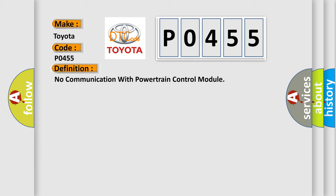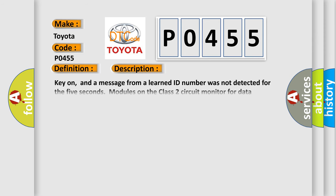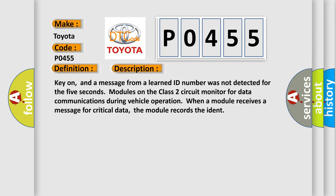And now this is a short description of this DTC code. Key on, and a message from a learned ID number was not detected for 5 seconds. Modules on the class 2 circuit monitor for data communications during vehicle operation. When a module receives a message for critical data, the module records the ident.